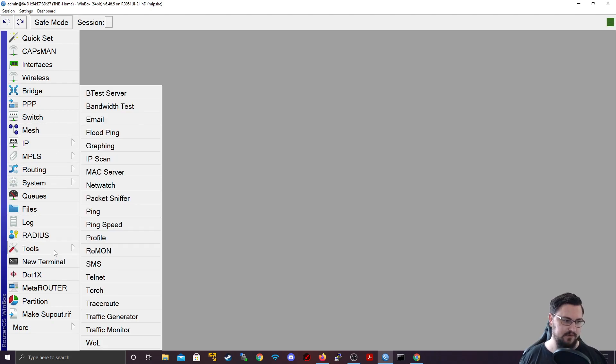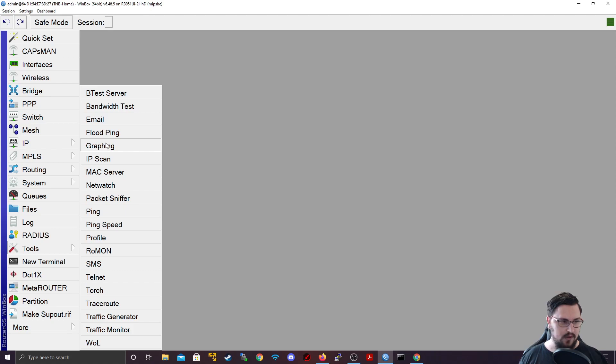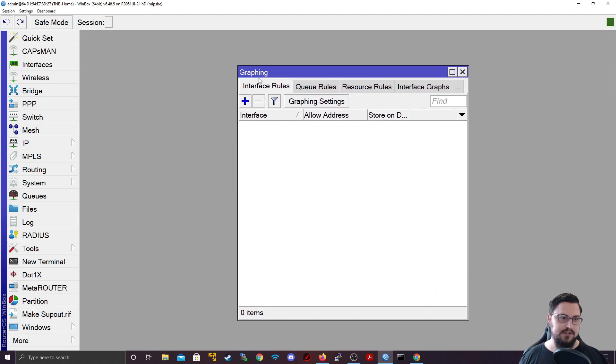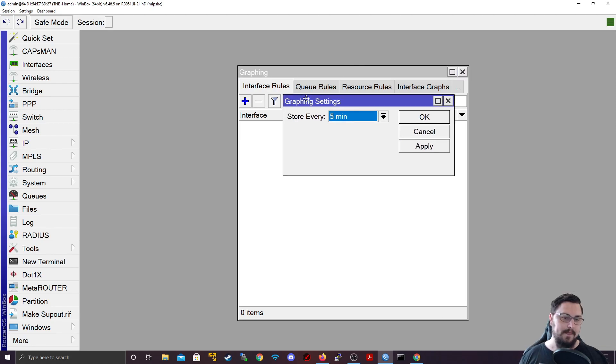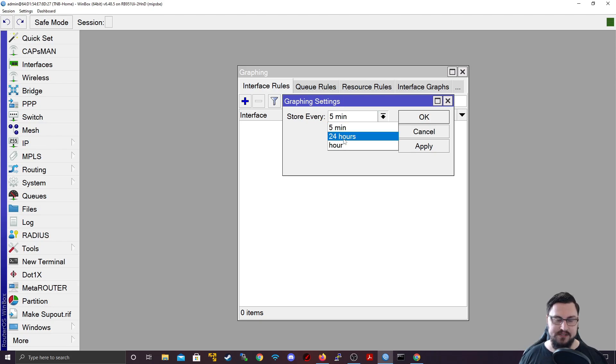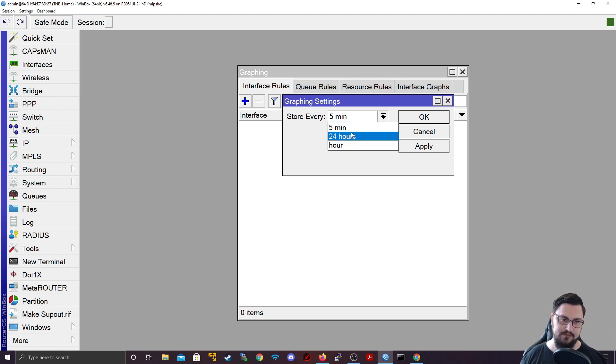So to set up graphing, you'll also just go to tools. You'll go to the graphing. And then from the graphing, you need to specify your interface rules. But before we do that, I just want to click on the graphing settings and show you. Here you can set how often the graph basically takes a snapshot of what's happening on the network. So you can do it every five minutes, every 24 hours, or every hour.